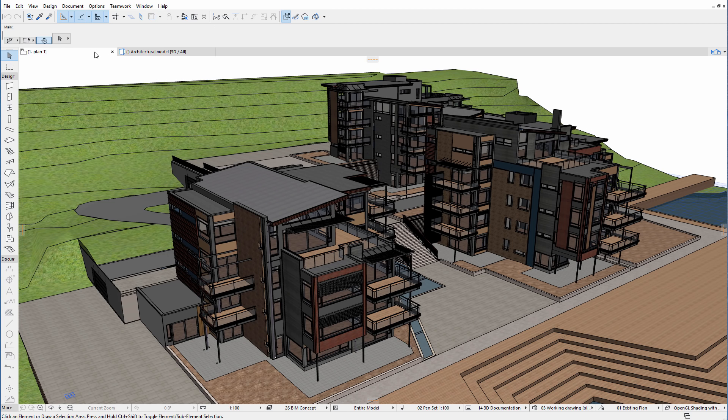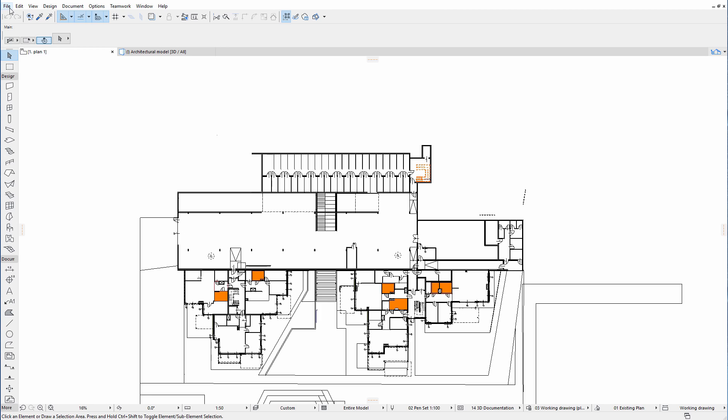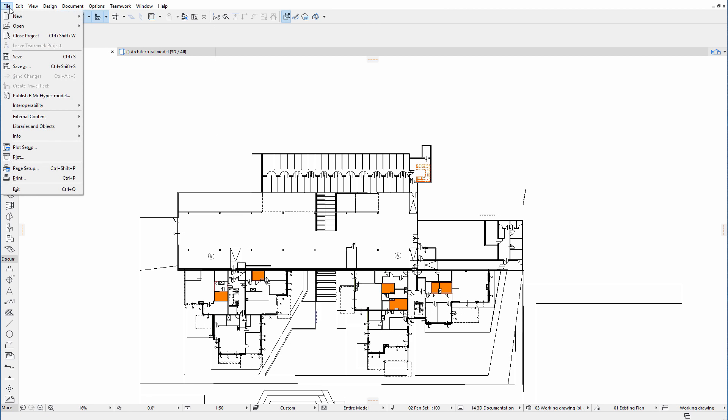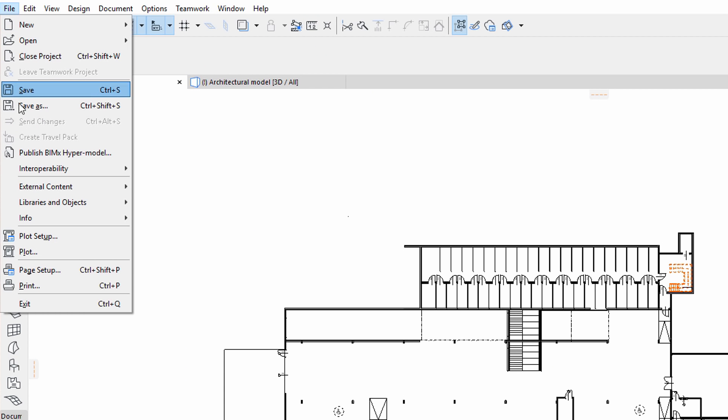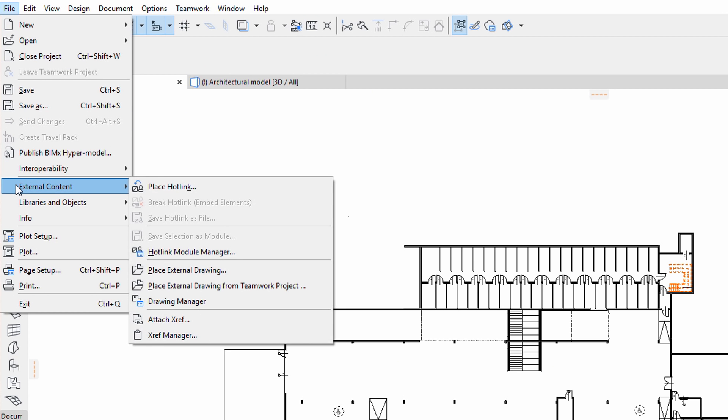Let's display the floor plan view of the project, and then insert an IFC hotlink using the File, External Content, Place Hotlink option.